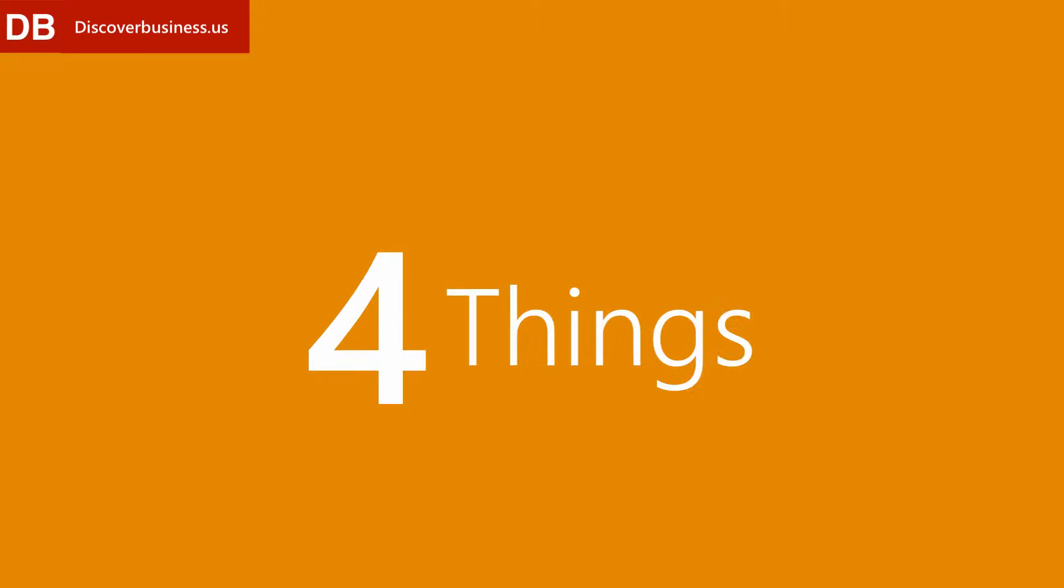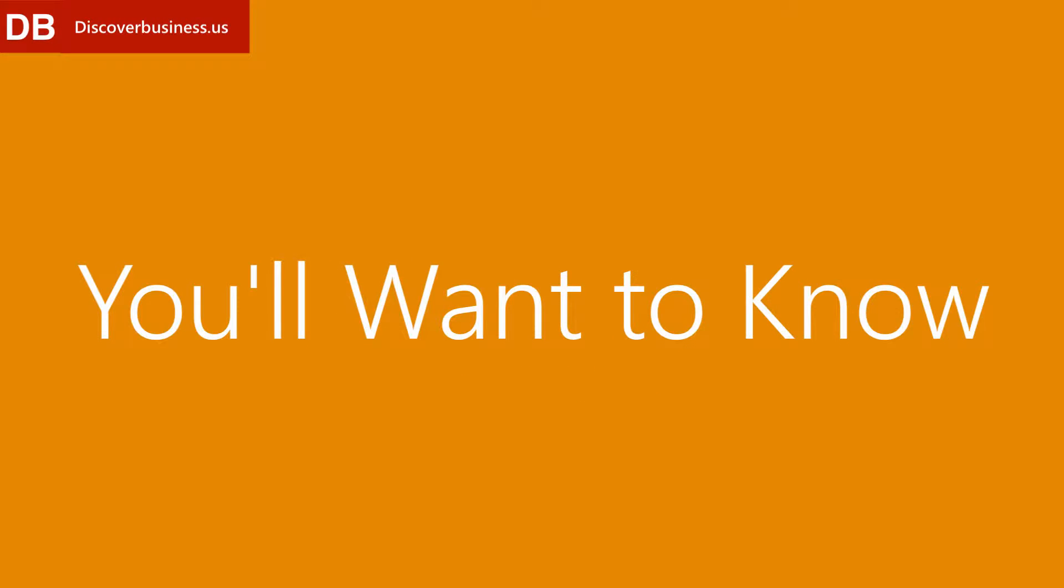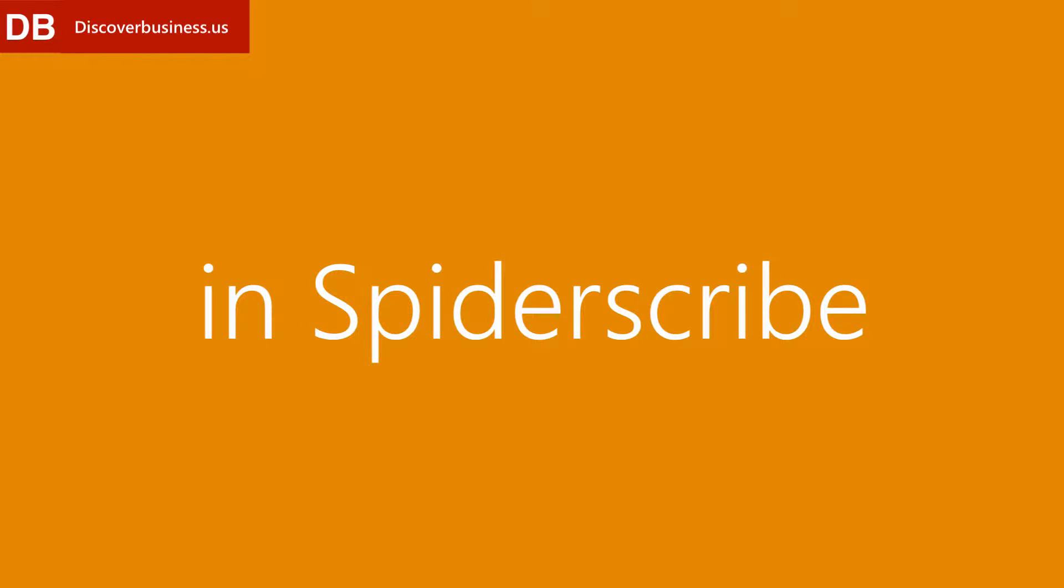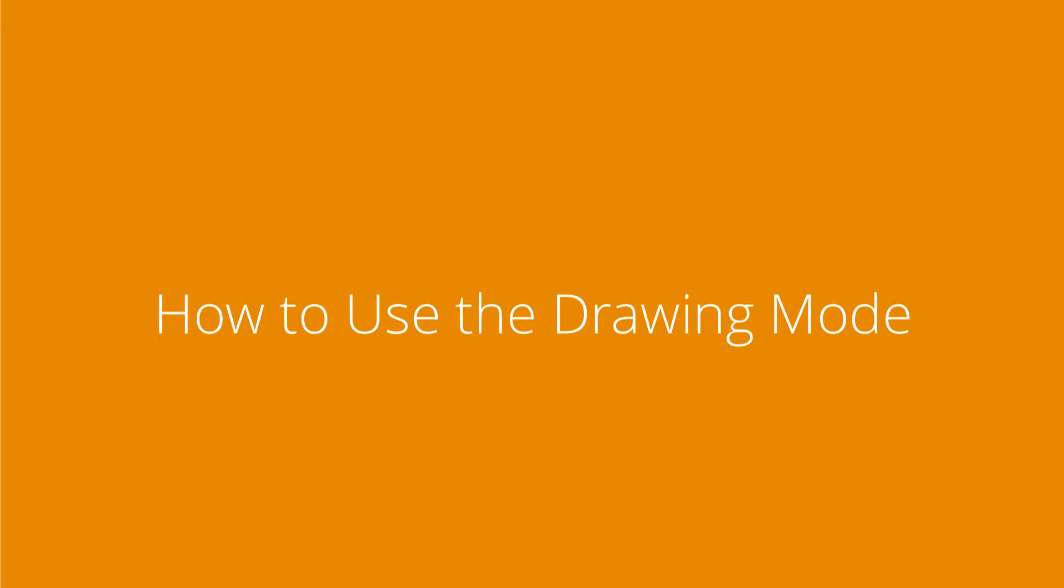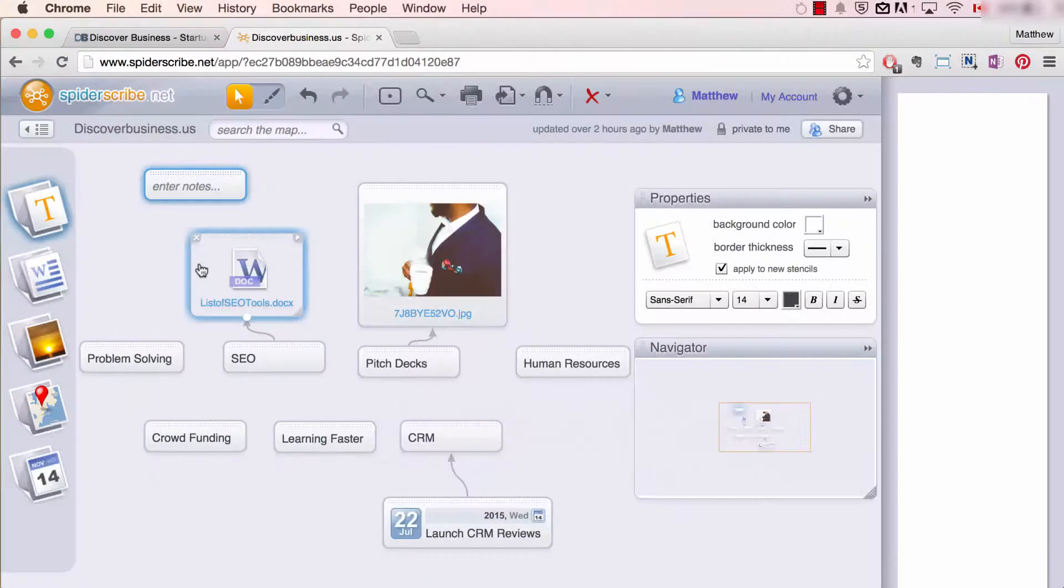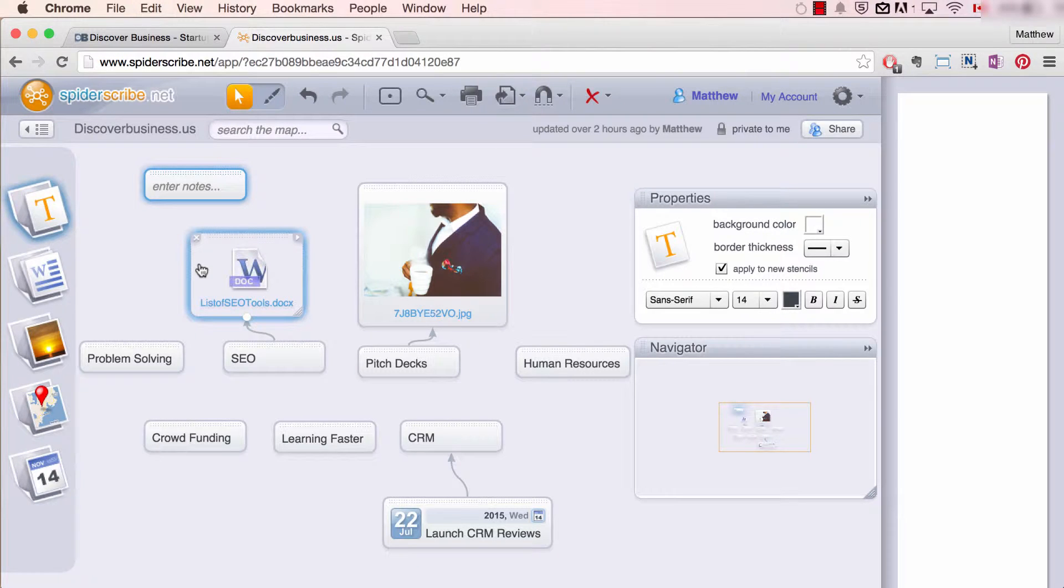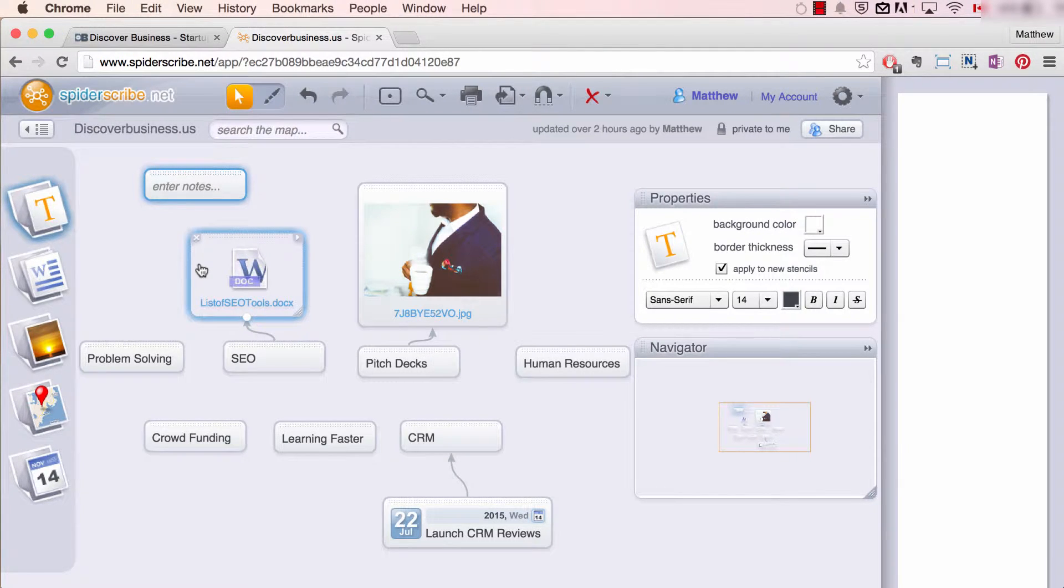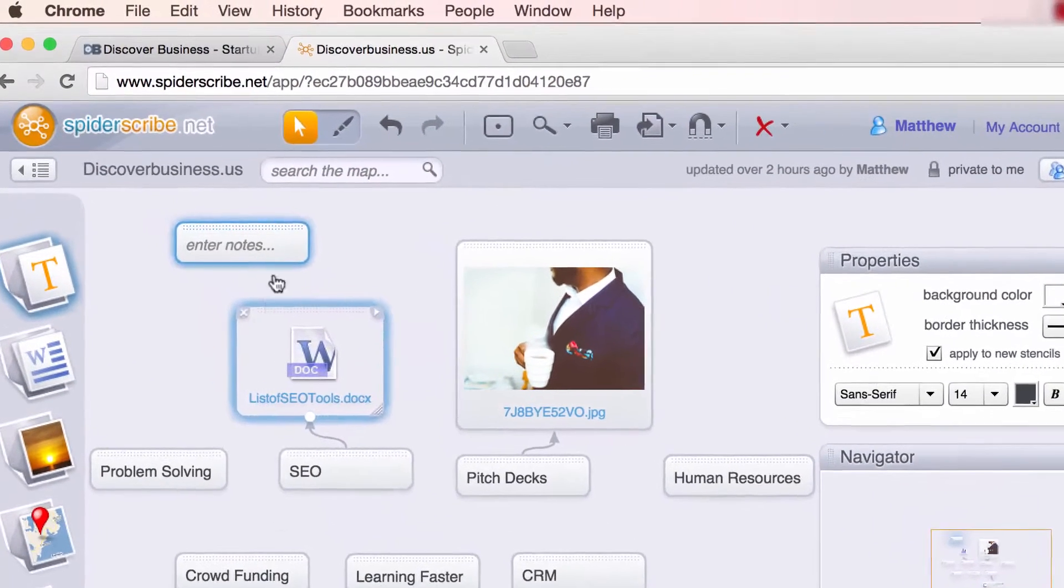Here are the top four things you'll want to know how to do in SpiderScribe. Number one: how to use the drawing mode. The drawing mode is an alternative way to insert stencils in SpiderScribe. Here's how to use it.